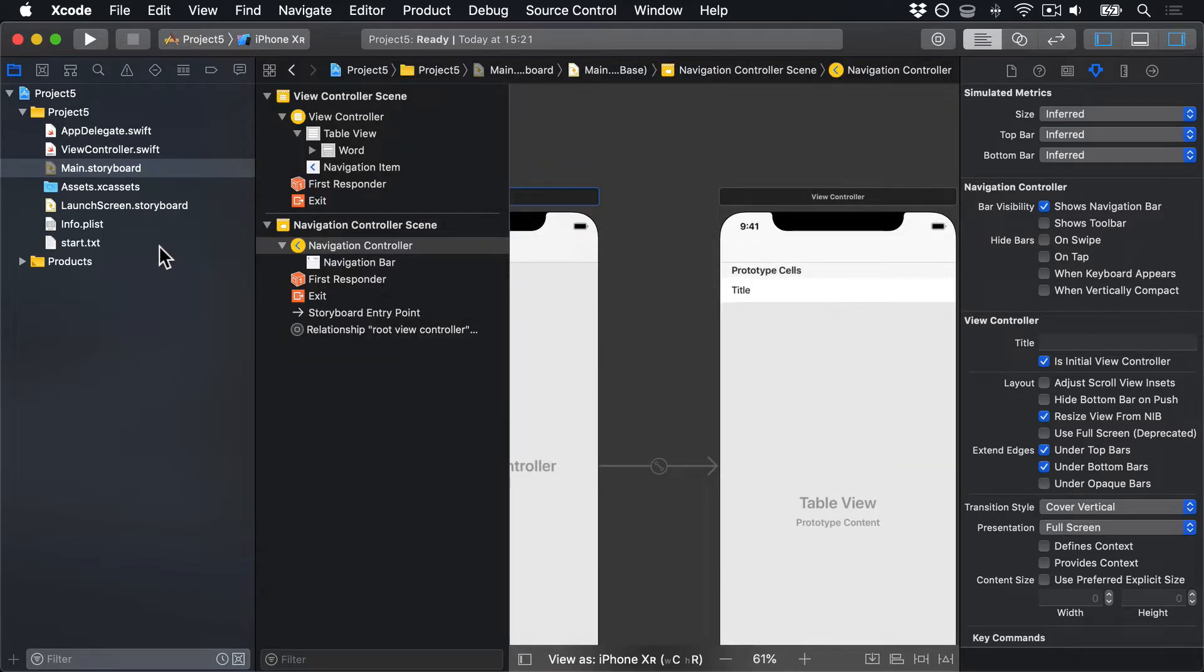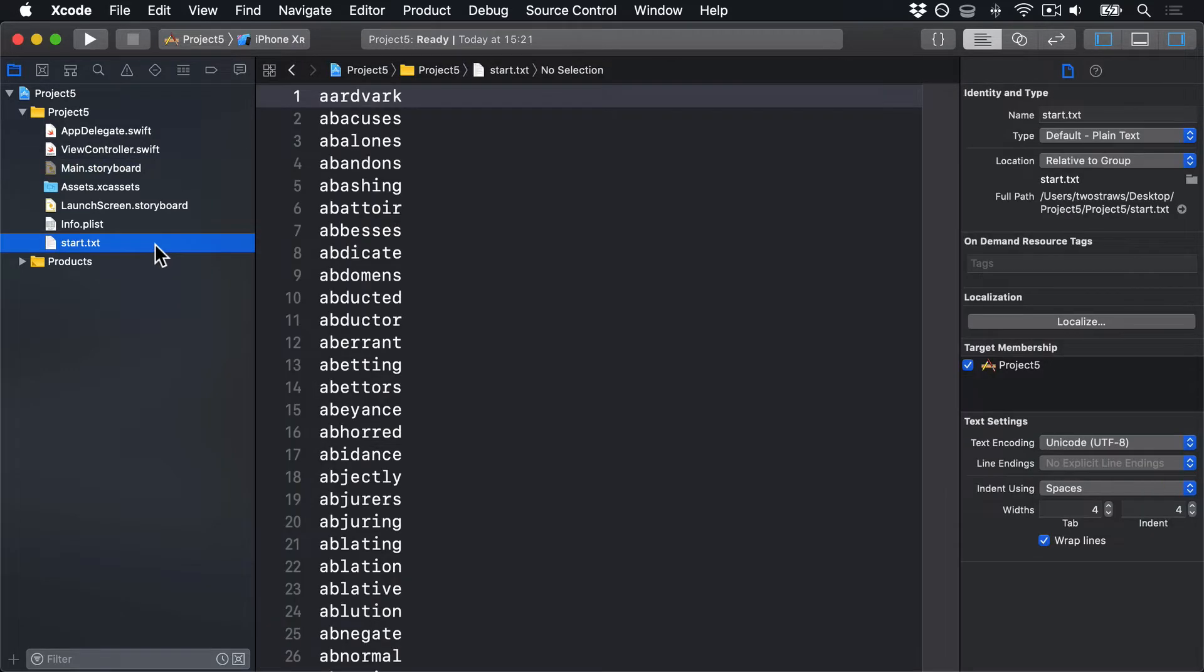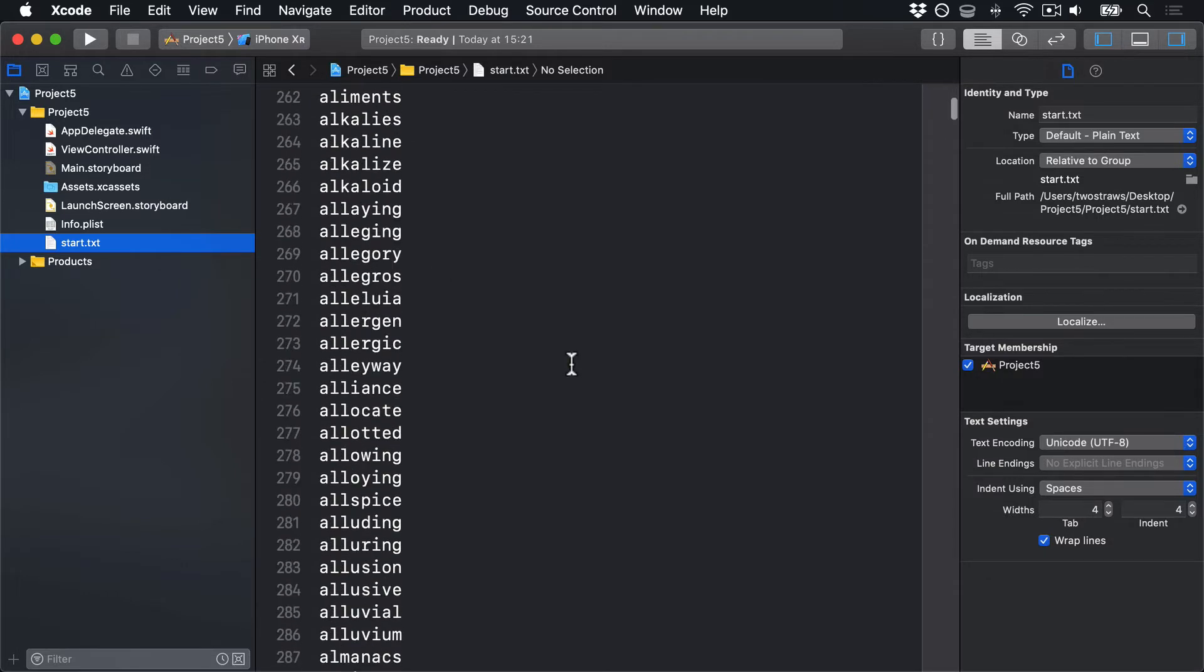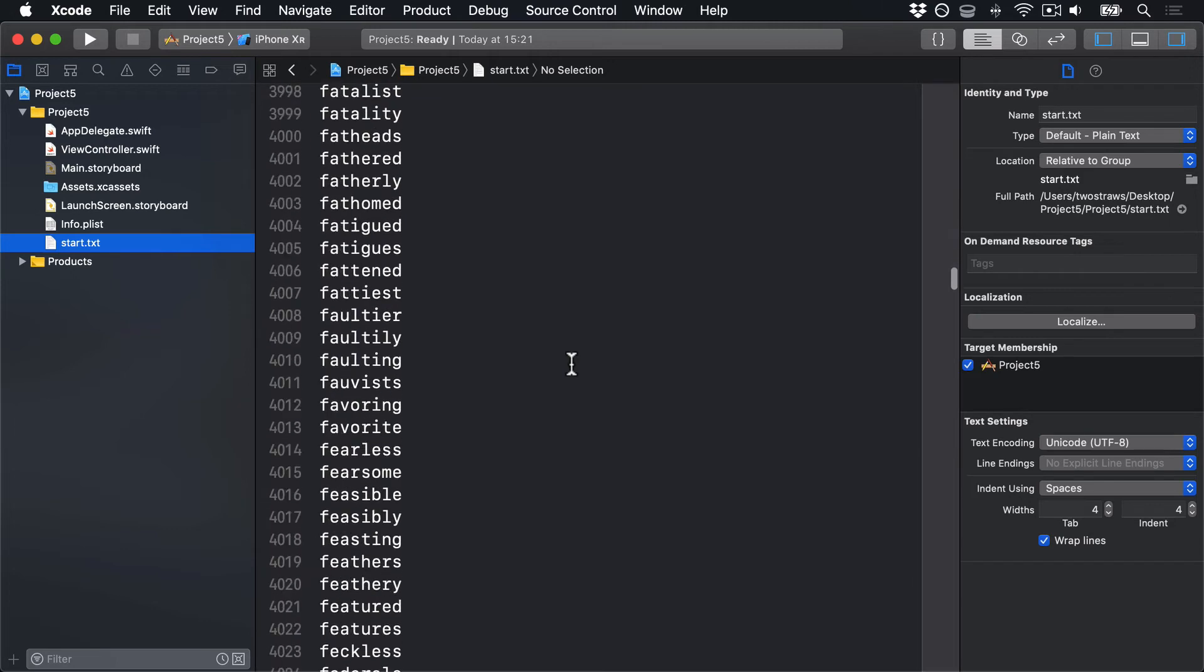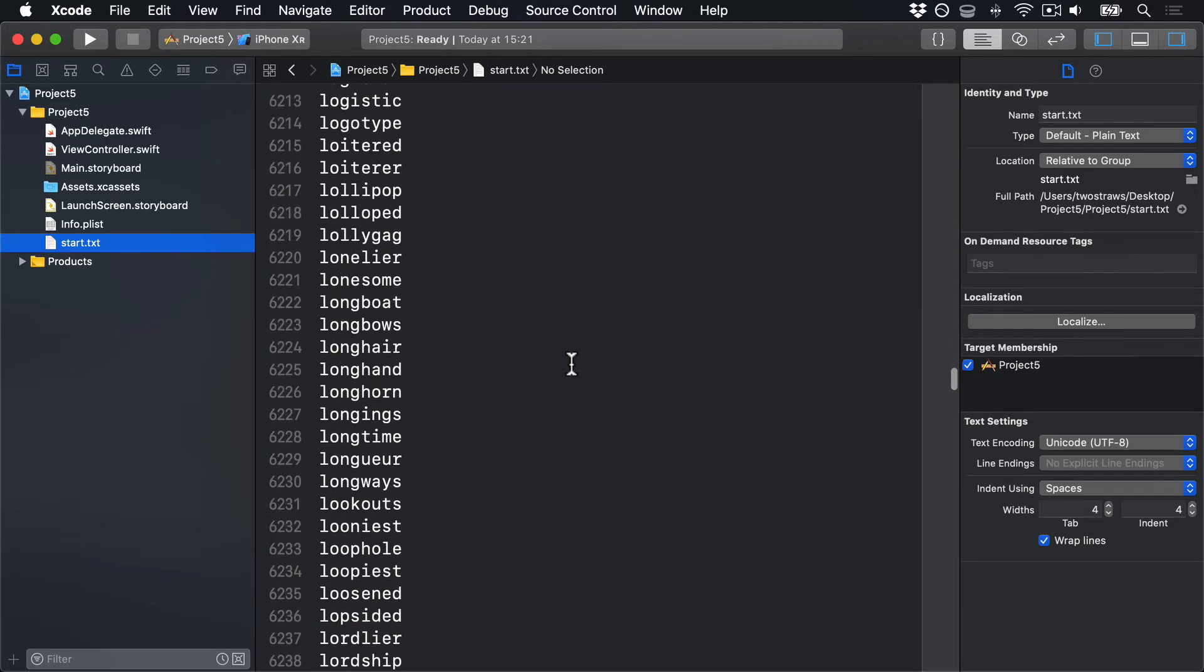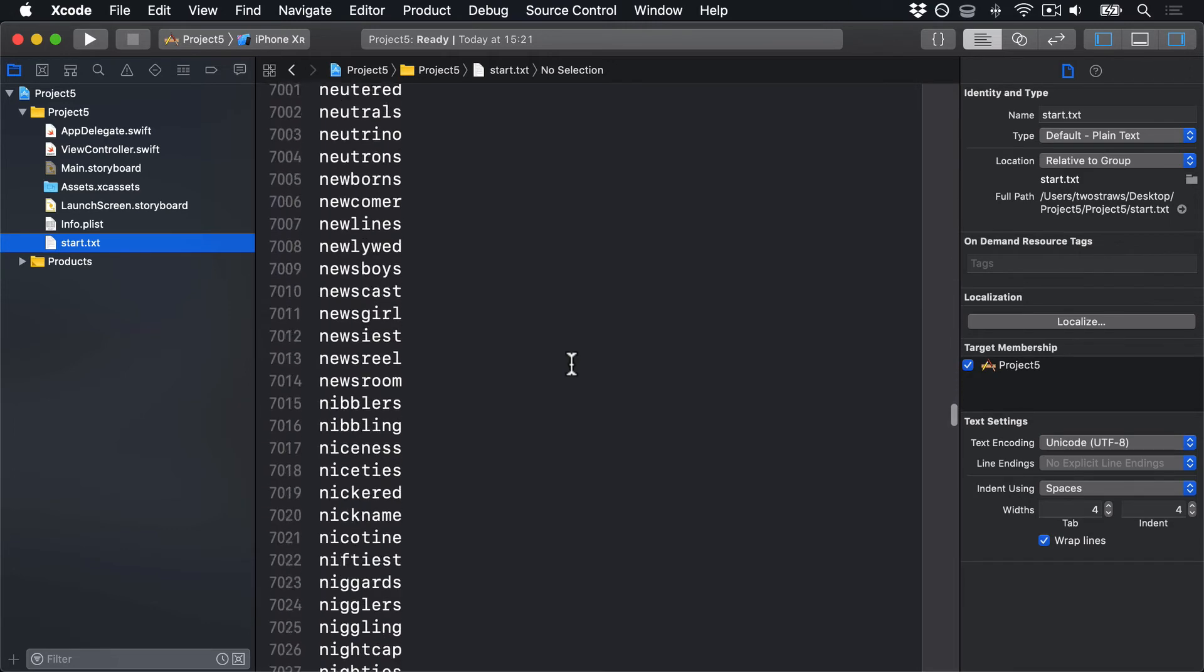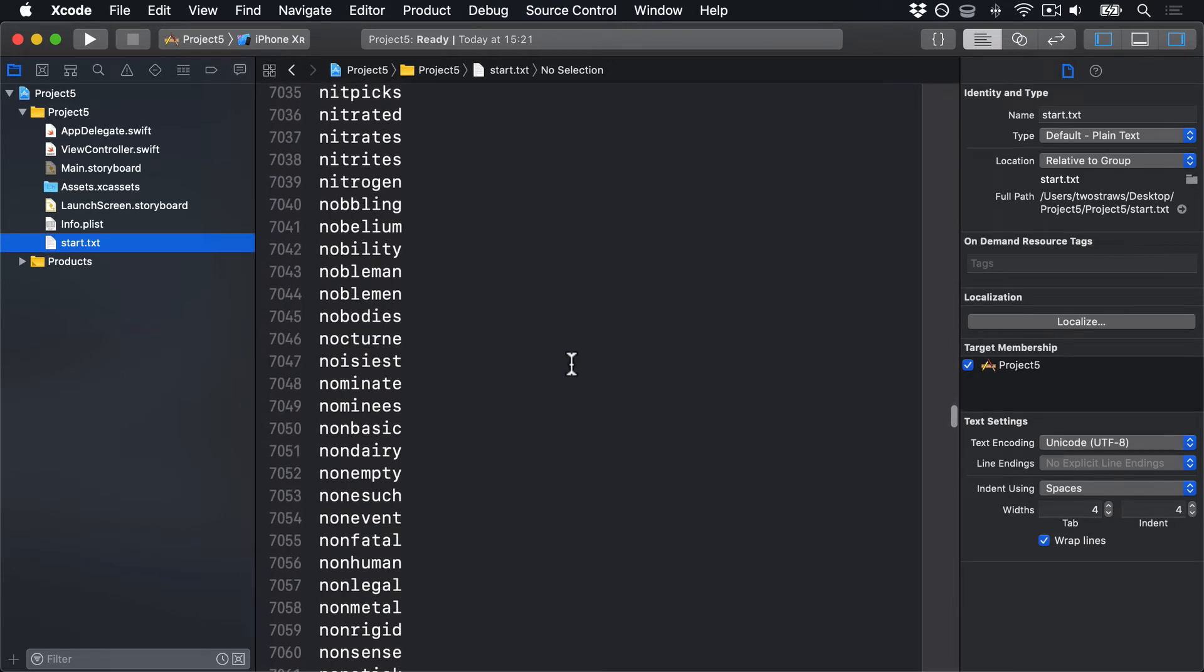Now, this file contains over 12,000 eight-letter words we can use for our game, all stored one word per line. It's our job to turn that into an array of words we can play with. Behind the scenes, those line breaks are marked with a special line break character, usually expressed as backslash n. So we need to load that word list into a string, then split it into an array, breaking up wherever we see backslash n.